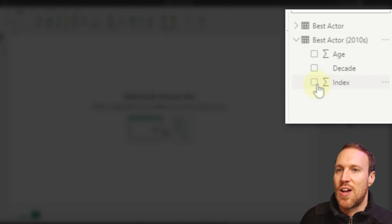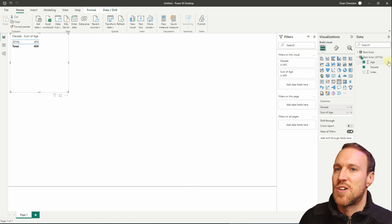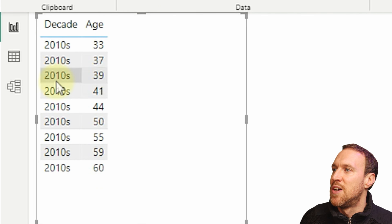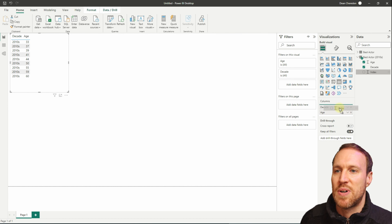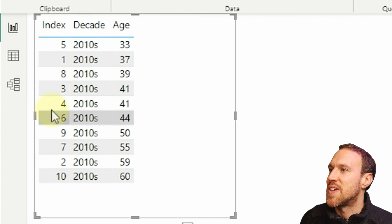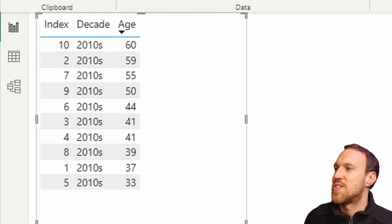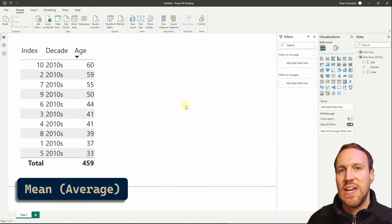We now have our two tables. You'll see why I added the index — if I add Decade and Age it's summing, so I want to remove the sum. With the index dropped in, we can see we have 10 rows. Let's order these from oldest to youngest so we can see the ages clearly while we work through mean, median, and mode.